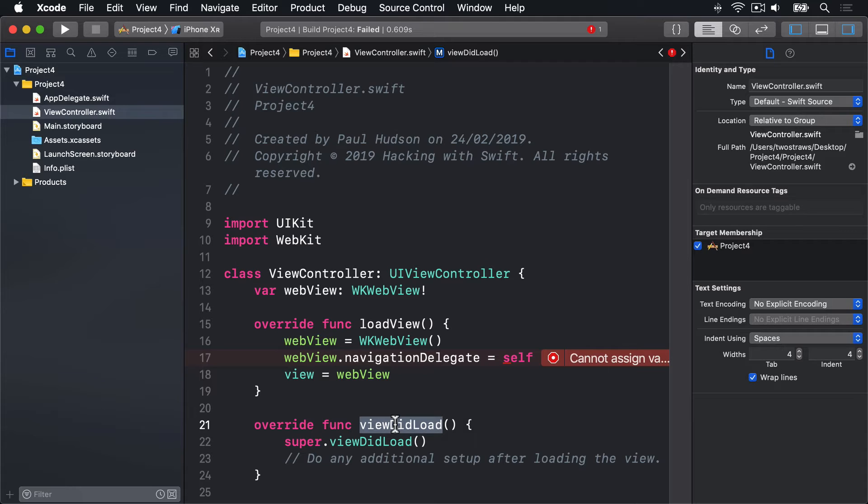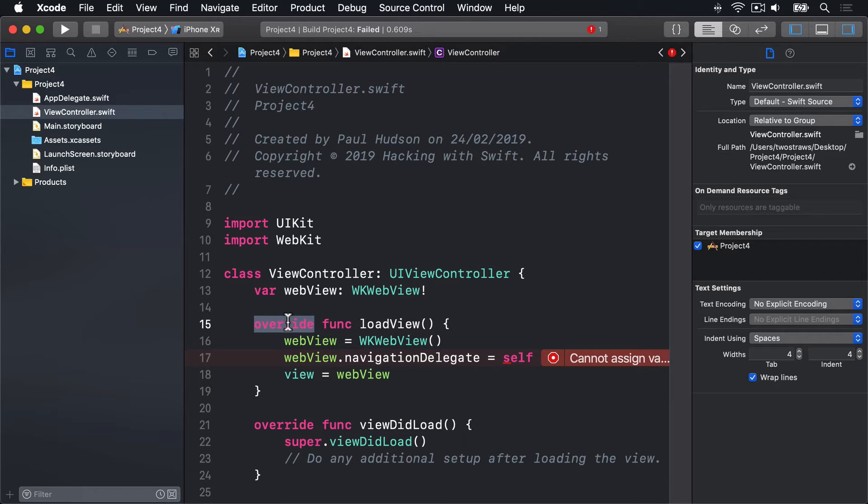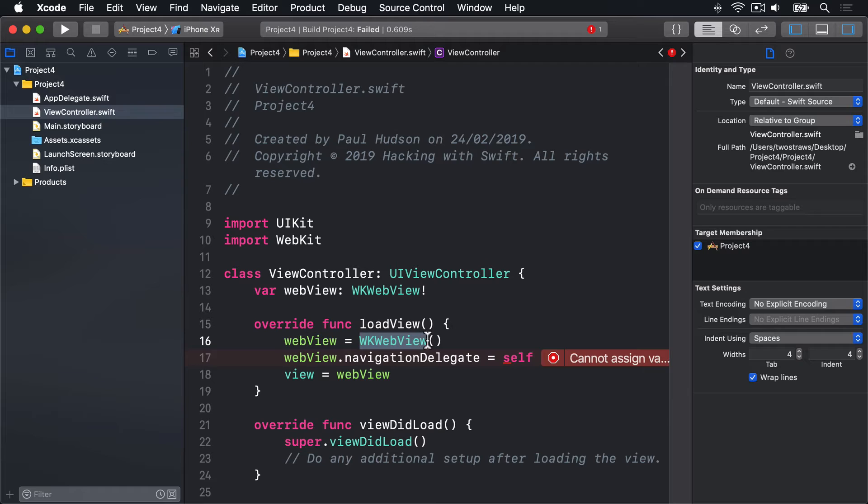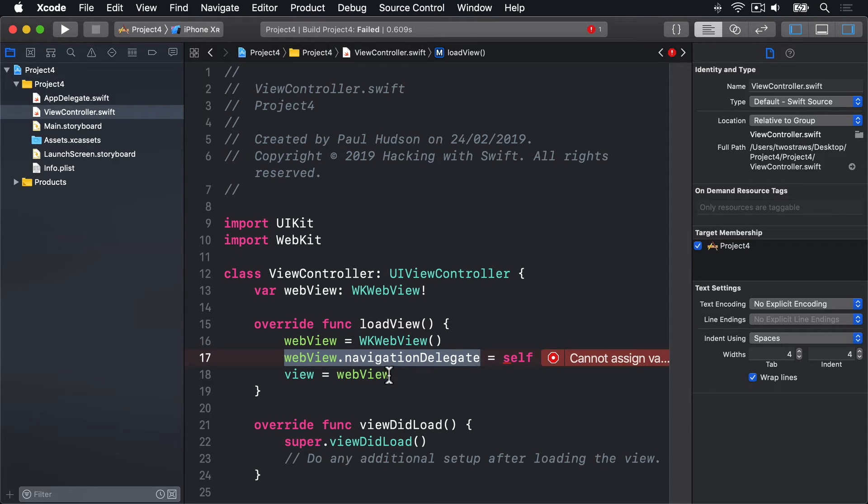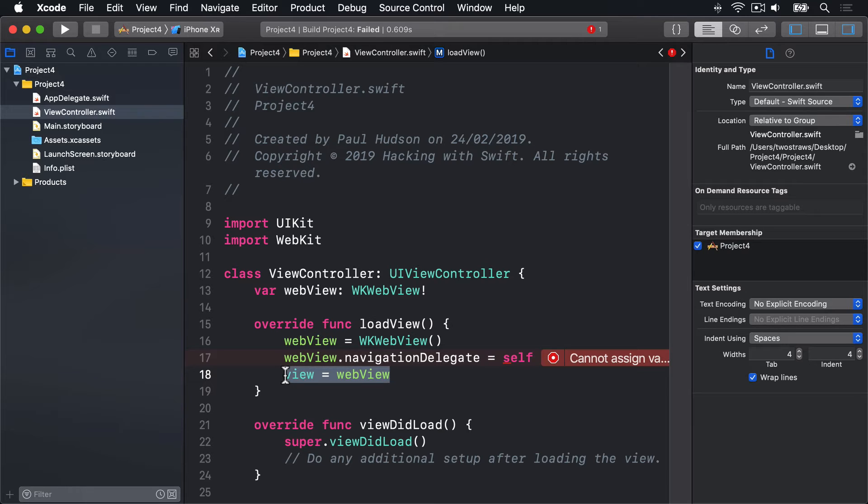Anyway, there are several things we care about here because by now, you should understand why we have to have this override keyword here and, of course, what func does and similar. So first, we create an instance of this WKWebView class. We then assign that to our WebView property, modify its navigation delegate, which I'll come to in a minute, and then make that the view for our ViewController. Now, this line here, assigning navigation delegate, introduces a new concept called delegation.